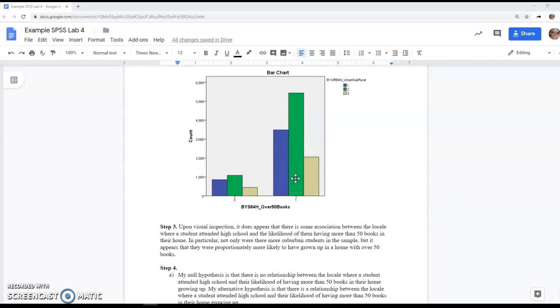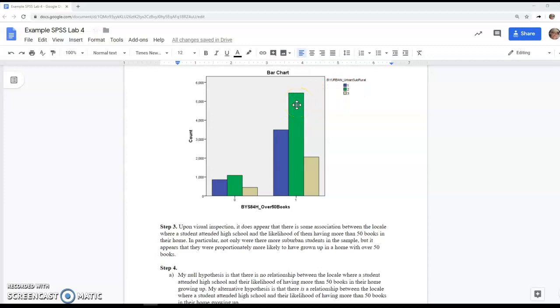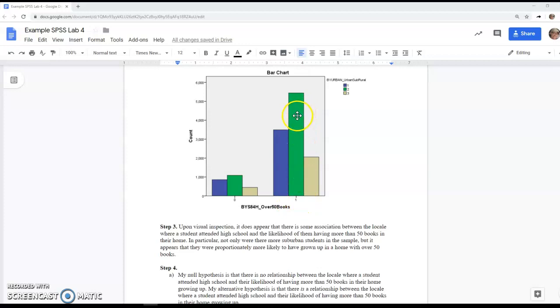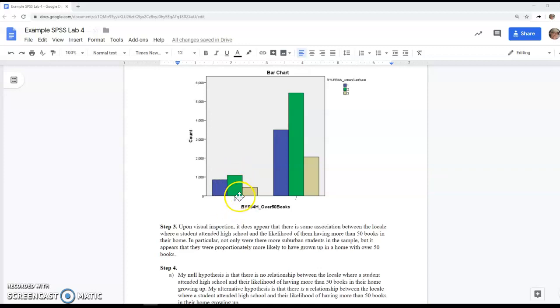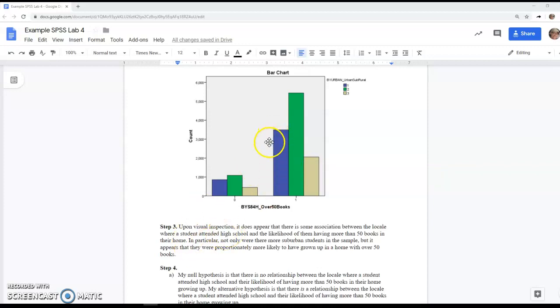Do be careful. Notice that we have counts here, not proportions. If I just looked at that green bar—suburban in my case—I might say the suburban students are much more likely to have over 50 books. That does turn out to be true, but we can't tell just because this bar is higher, because the green bar is also higher for students who didn't have over 50 books. What really matters is the relative proportions, and that comes out in the crosstabs table. Step three is just a quick visual inspection—your conclusions won't be definite.